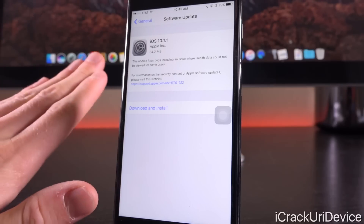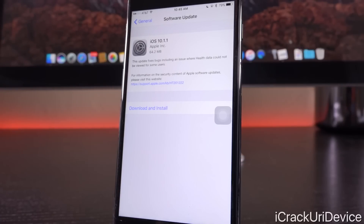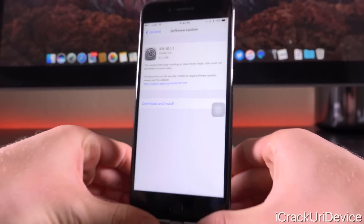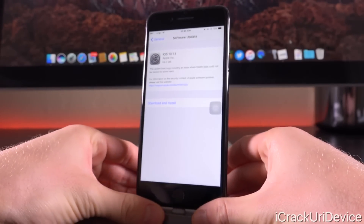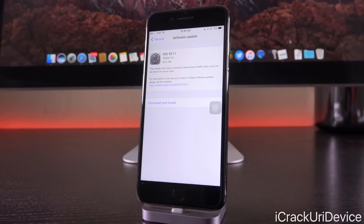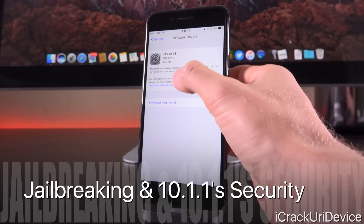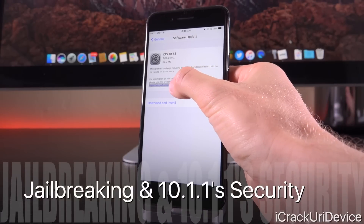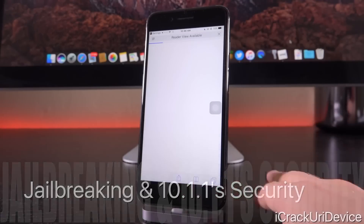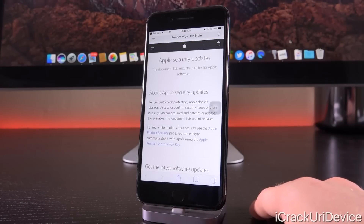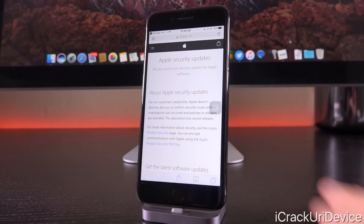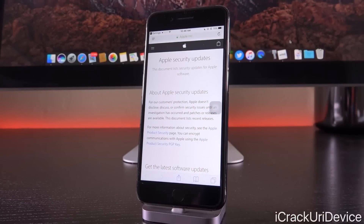That's really it. You won't notice any outward facing changes unless Apple decided to correct some very minor bugs that were still present inside of iOS 10.1. Speaking of which, let's go ahead and switch on over to the security changes section for 10.1.1 — it was just that little link there inside of the OTA update changelog.